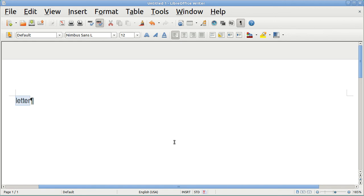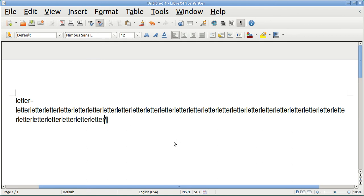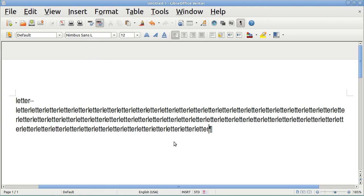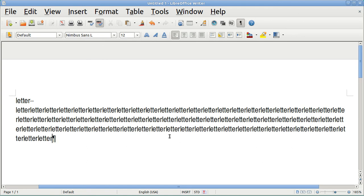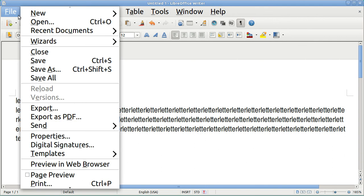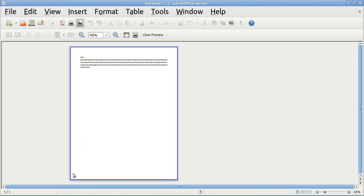Control A, copy, go over a couple of lines, paste — I'll paste it several times. This is going to be my letter. Now if I look at the file in page preview, all we've got is a letter.